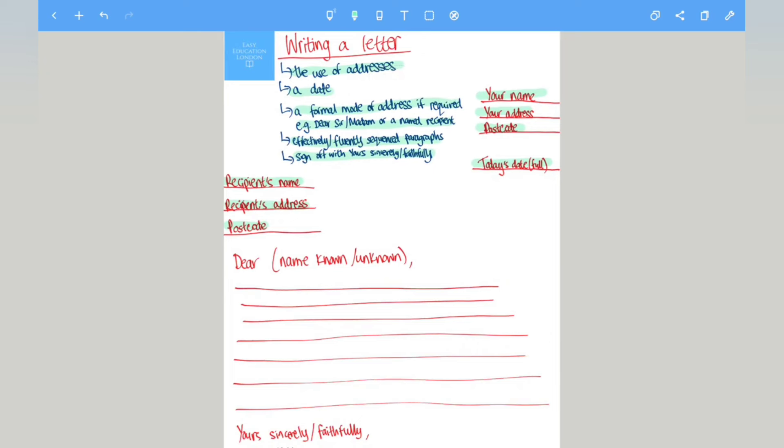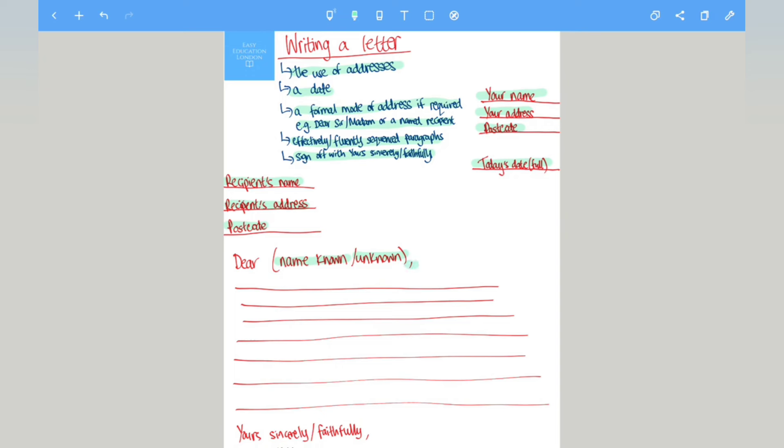Following that, just beneath that, when writing a letter you must begin with Dear, and if you have a name known you would mention the name, so if it's the head teacher of your school you'll write the name of your head teacher. Or it could be unknown, so if it's unknown you would just write Dear Sir/Madam. Make sure you include a comma.